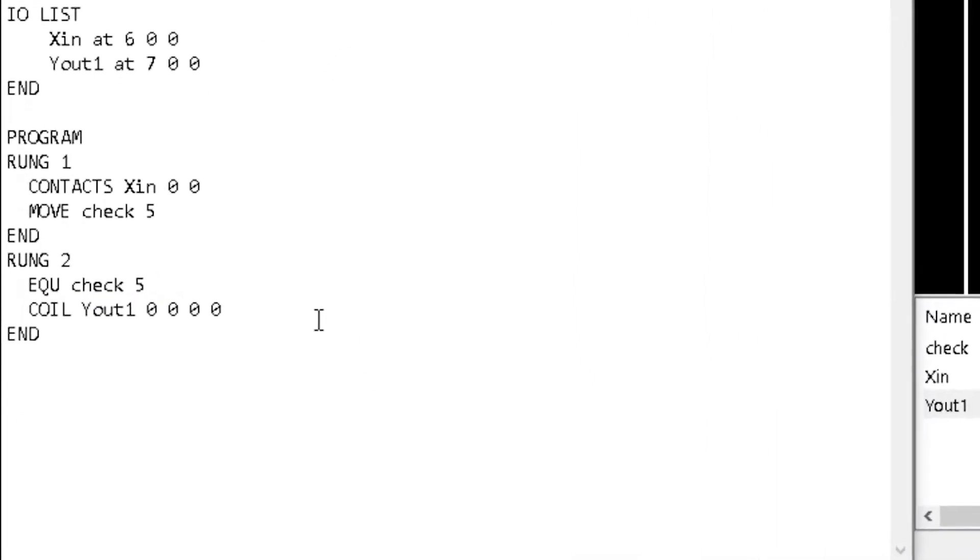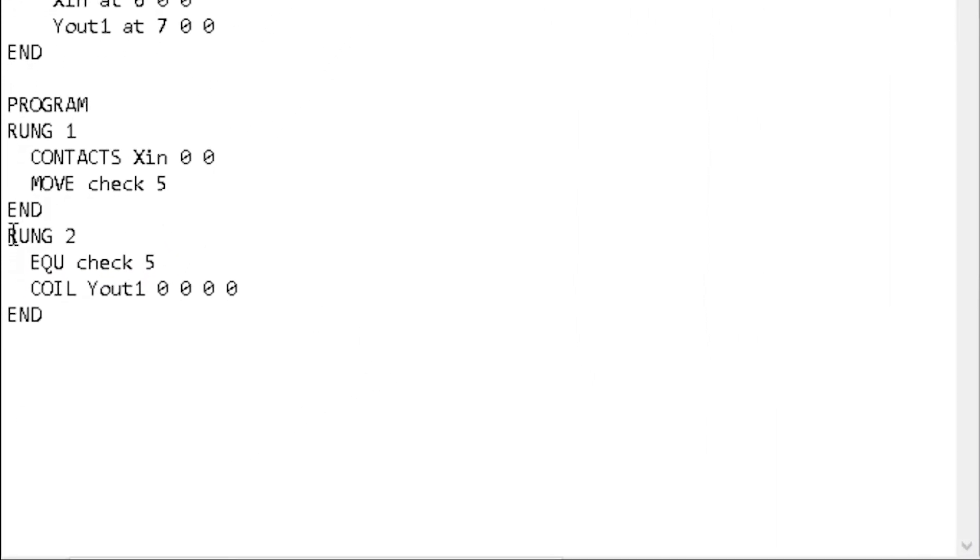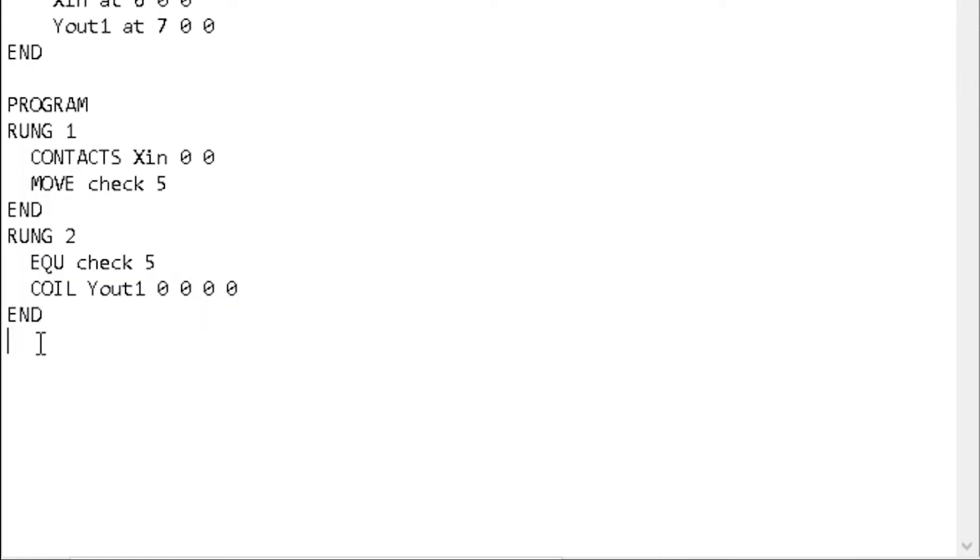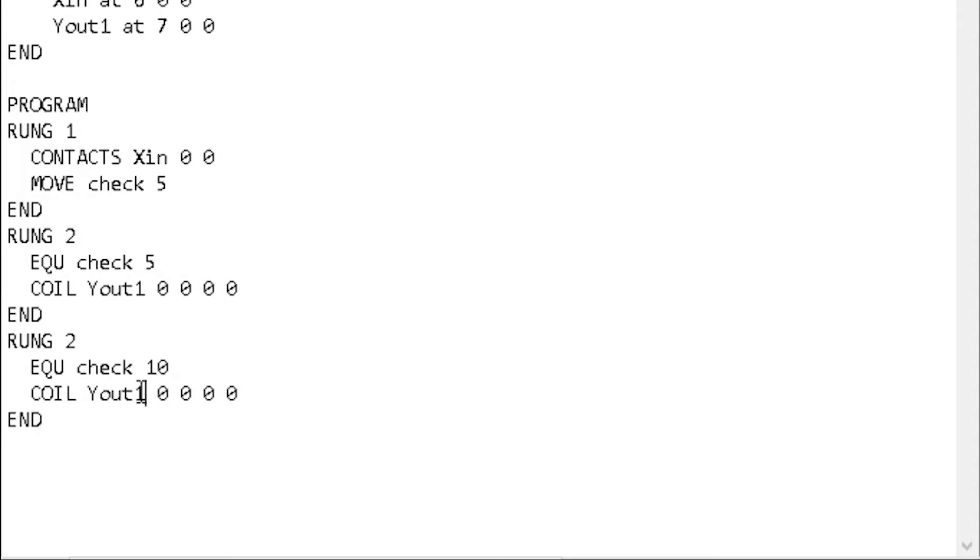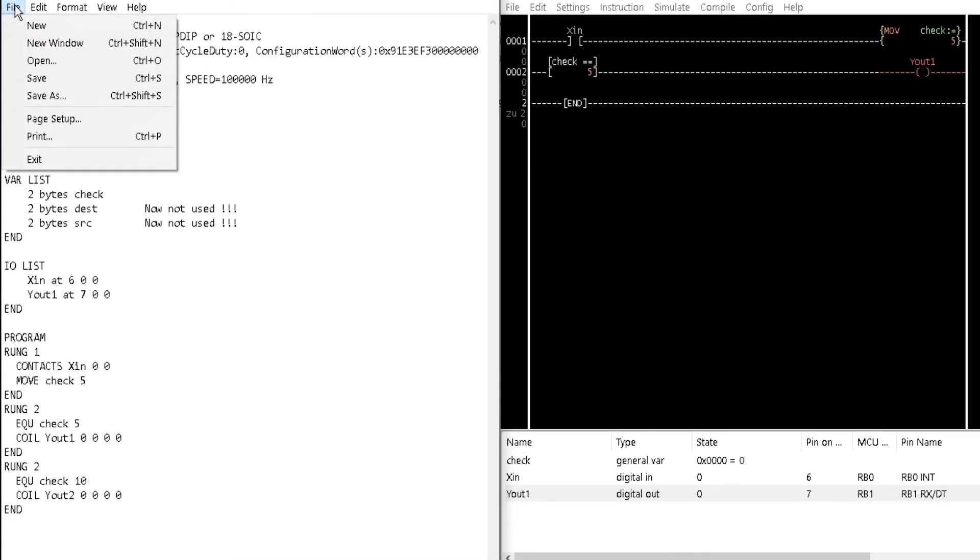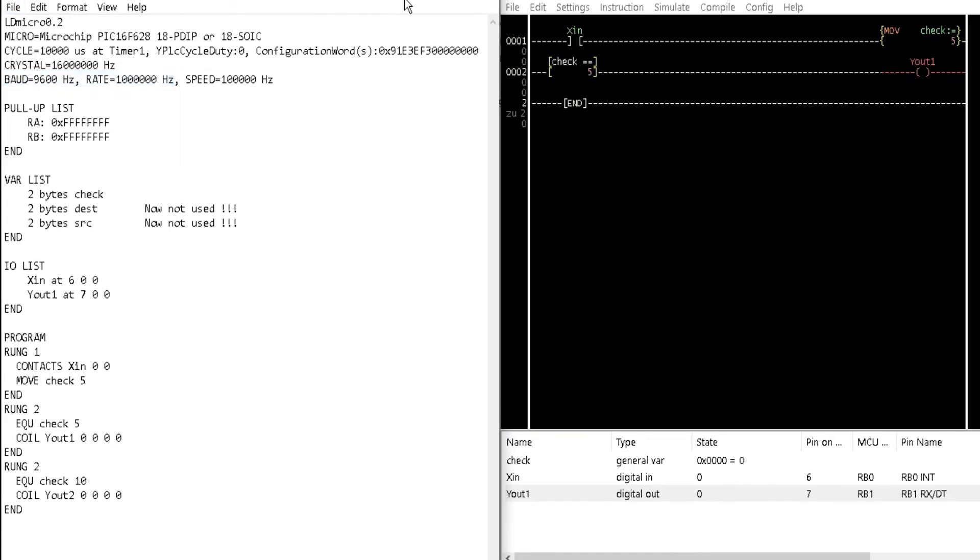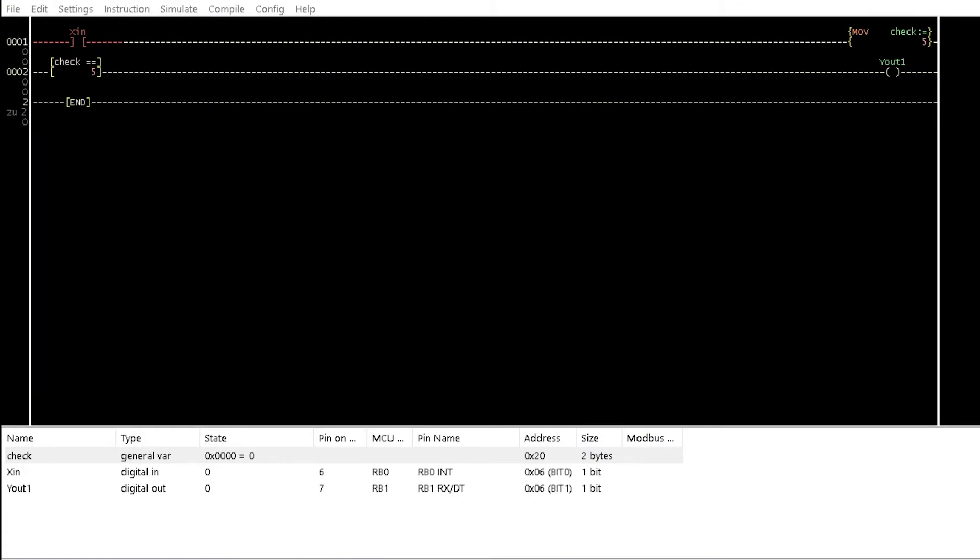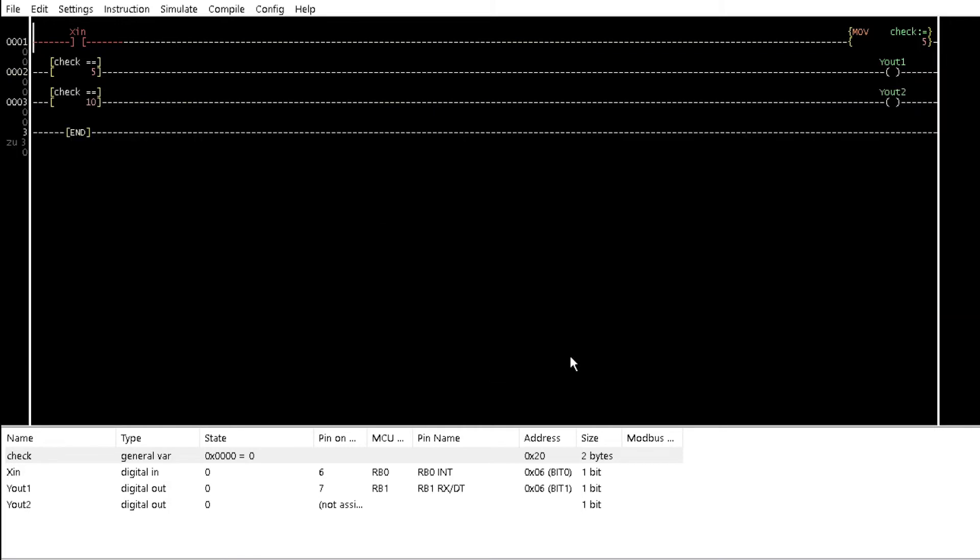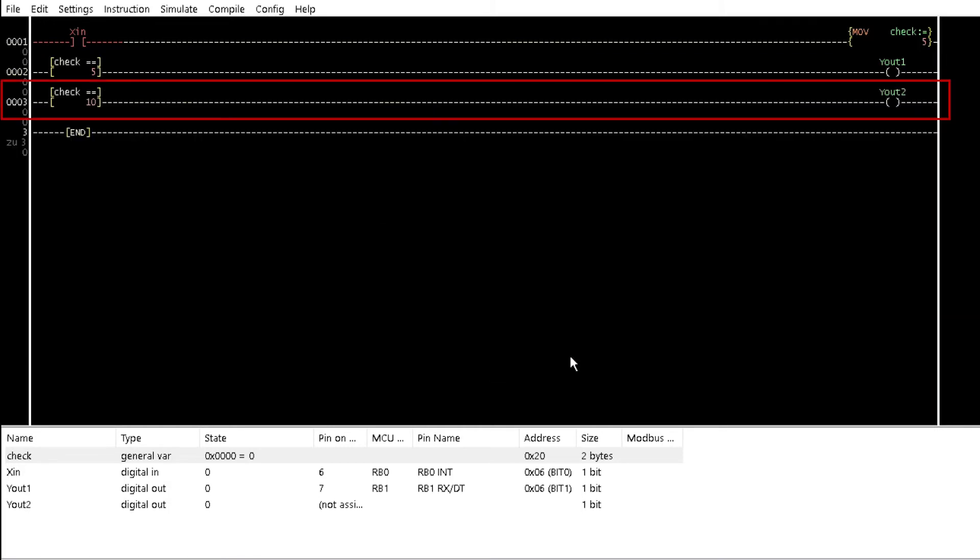Now, copy rung2 in the text and paste it below. Change this value to 10 and here to YOUT2. Save and close the notepad. Go back to LDmicro. A pop-up dialog box appears requesting you to reload the saved notepad file to LDmicro. Click YES. Observe that a third rung as edited in the notepad file is now showing in LDmicro with the assigned variables.